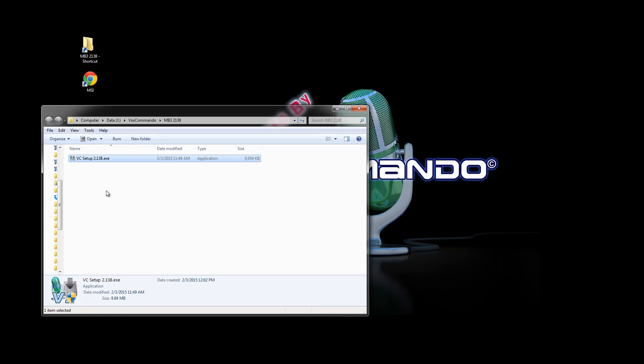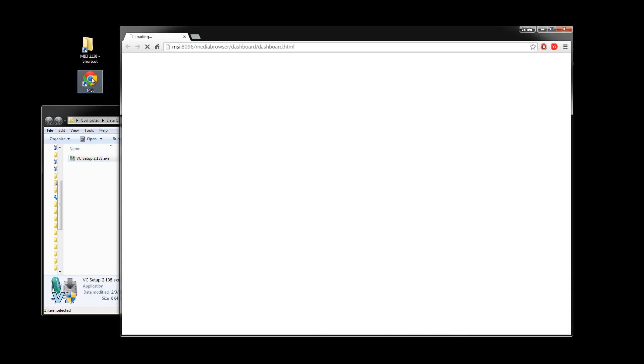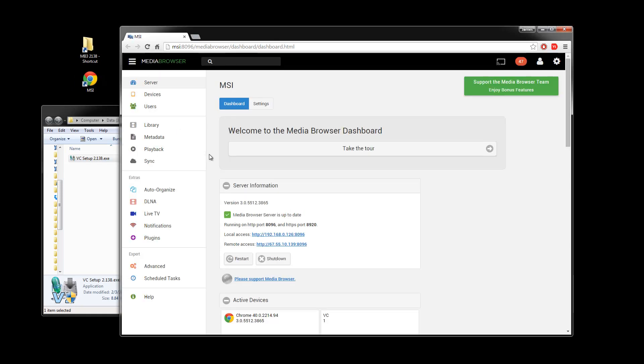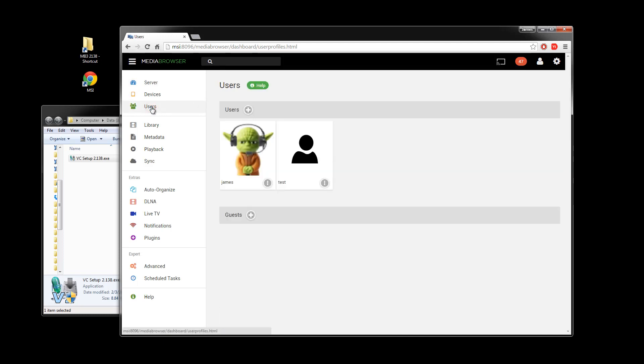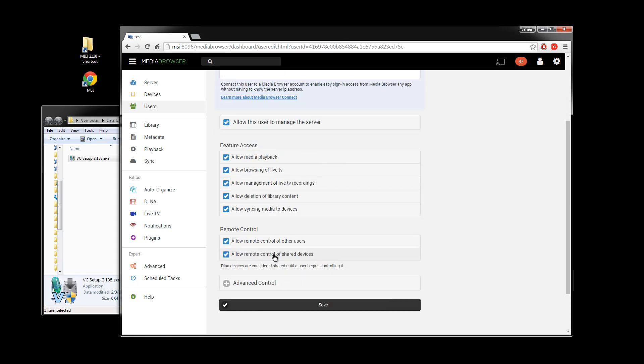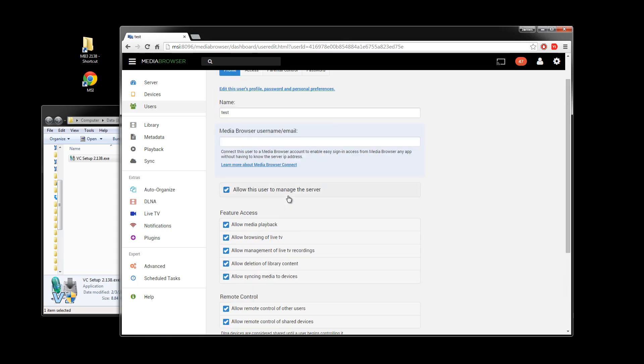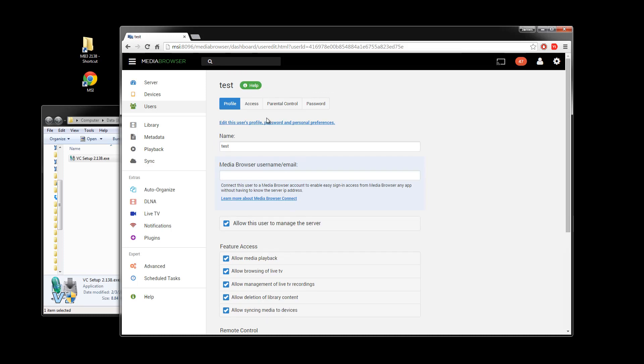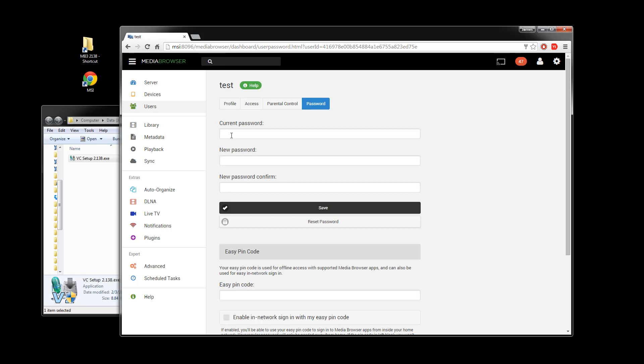We have other tutorials that cover the details of installation in general so I won't go into too much detail. But for starters you will need to download version 2.138 or later of VoxCommando. And you should start by just making sure that you have a Media Browser server running on your local area network and that you have a user setup that has access to that server. So I've got one that I'll be using today called test and it's allowed to access and browse everything and created a simple password as well which is also test and I'll be using that.